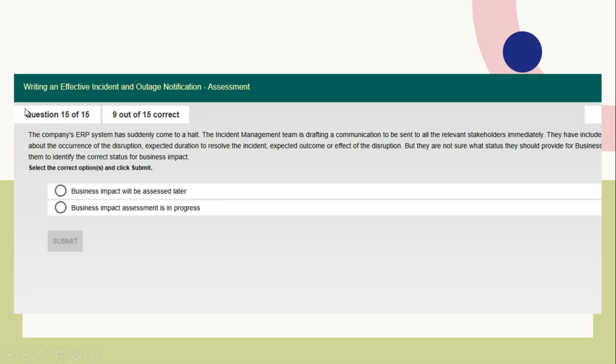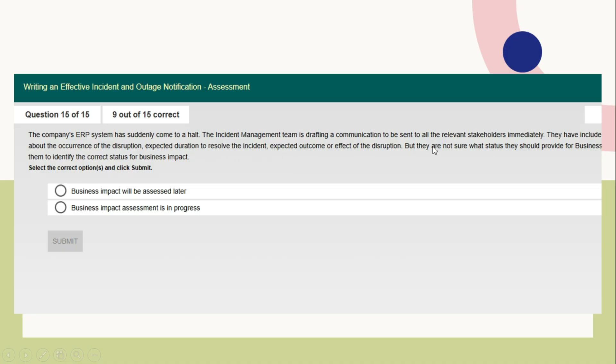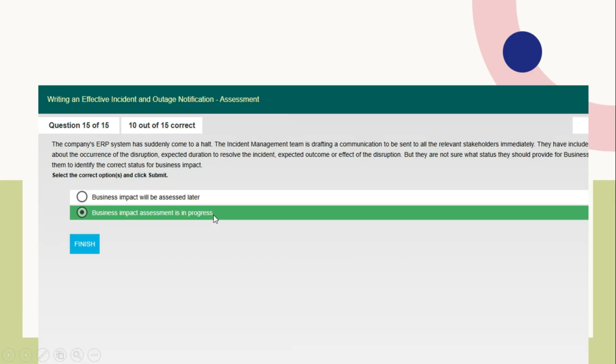Question number 15, last one: The company's ERP system has suddenly come to a halt. The incident management team is drafting a communication to be sent to all the relevant stakeholders immediately. They have included about the occurrence of the disruption, expected duration to resolve the incident, expected outcome or effect of the disruption. But they are not sure what status they should provide for business. Identify the current status of the business impact. Options are: business impact will be assessed later, business impact assessment is in progress. The right answer is business impact assessment is in progress.